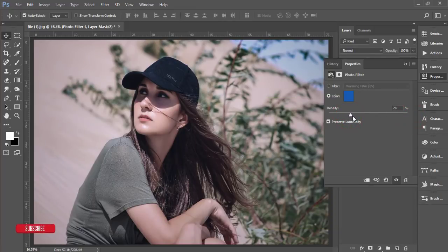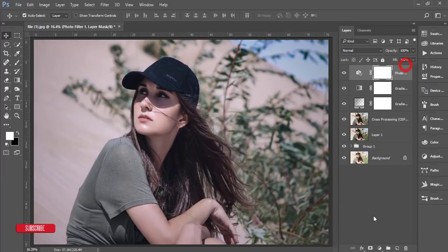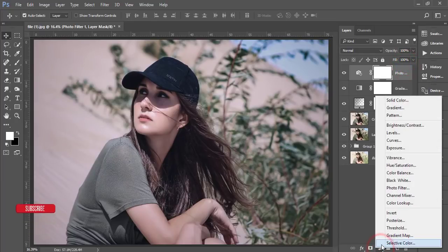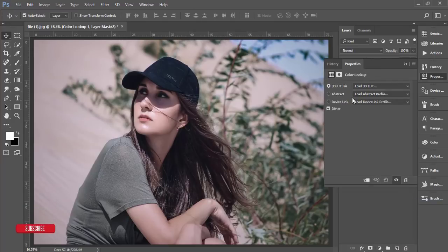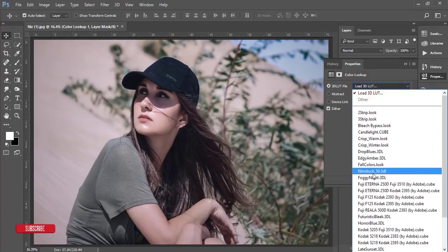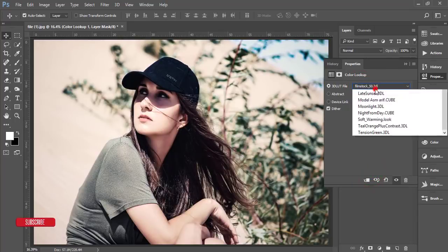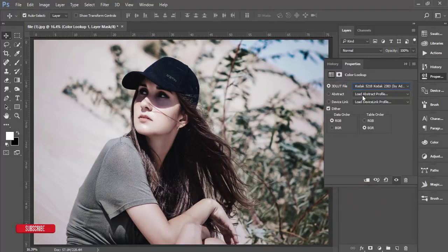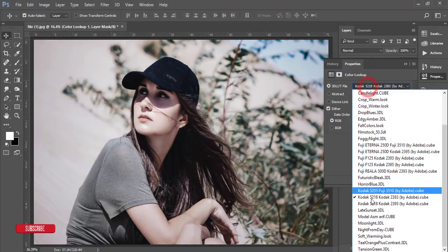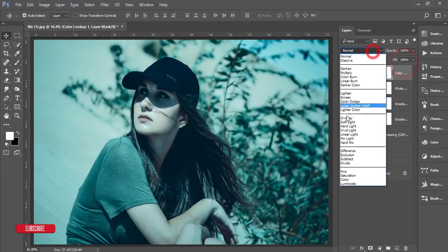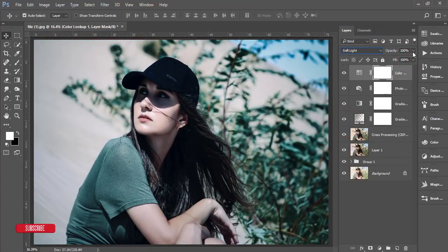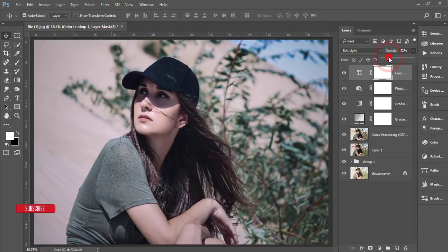Then add another Adjustment Layer and go to Color Lookup. From here you'll get 3D LUT files and you can try those — they are really amazing. I'll select a horror blue color LUT, set the blending mode to Soft Light, and decrease the opacity.